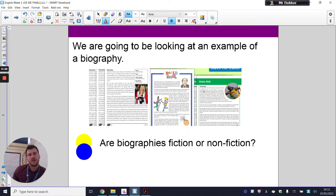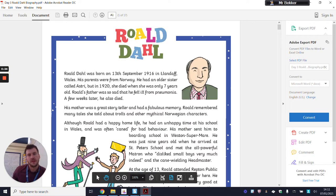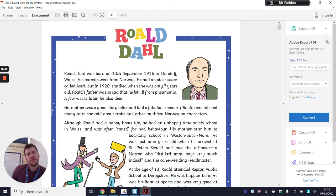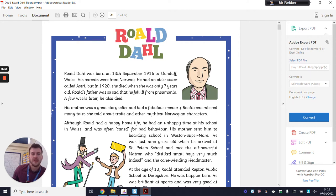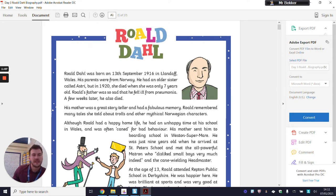To start off with, we're going to look at an example of a biography. It's about Roald Dahl. Roald Dahl was born on the 13th of September 1916 in Llandaff, Wales — actually where I've just moved from. His parents were from Norway. He had an older sister called Astri, but in 1920 she died — she was only seven years old. Roald's father was so sad that he fell ill from pneumonia a few weeks later and he also died. His mother was a great storyteller and had a fabulous memory. Roald remembered many tales she told about trolls and other mythical Norwegian characters.